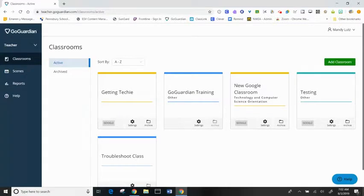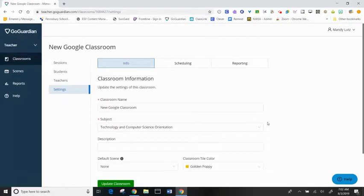In CoGuardian, I can adjust any of my classroom settings by clicking on the cog for that classroom.